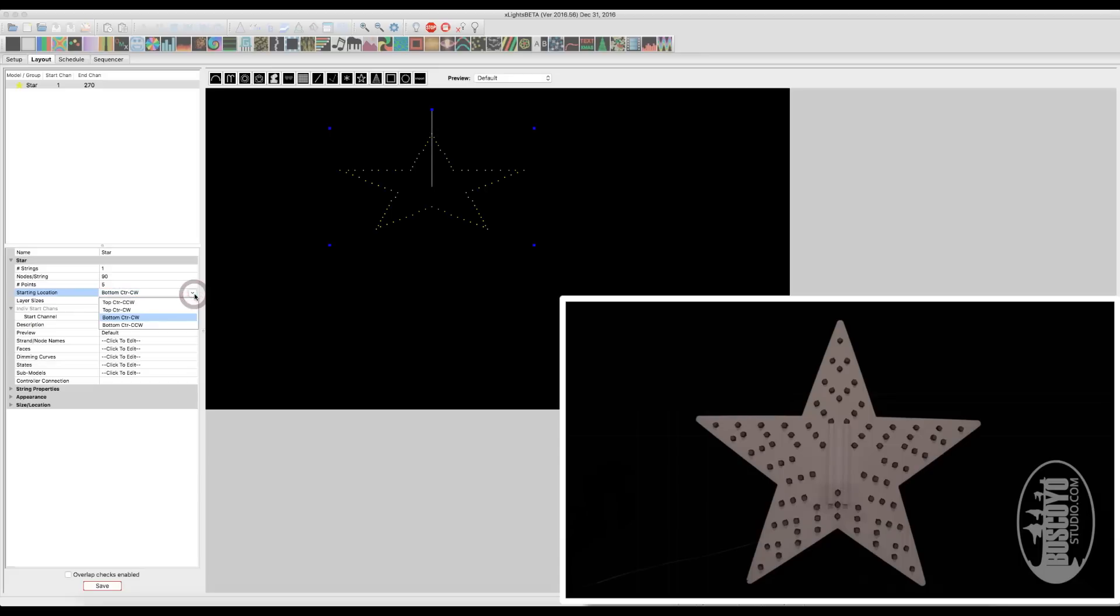But we also have these other options, top center counter-clockwise, top center clockwise, and bottom center counter-clockwise. But again, we went with the default.